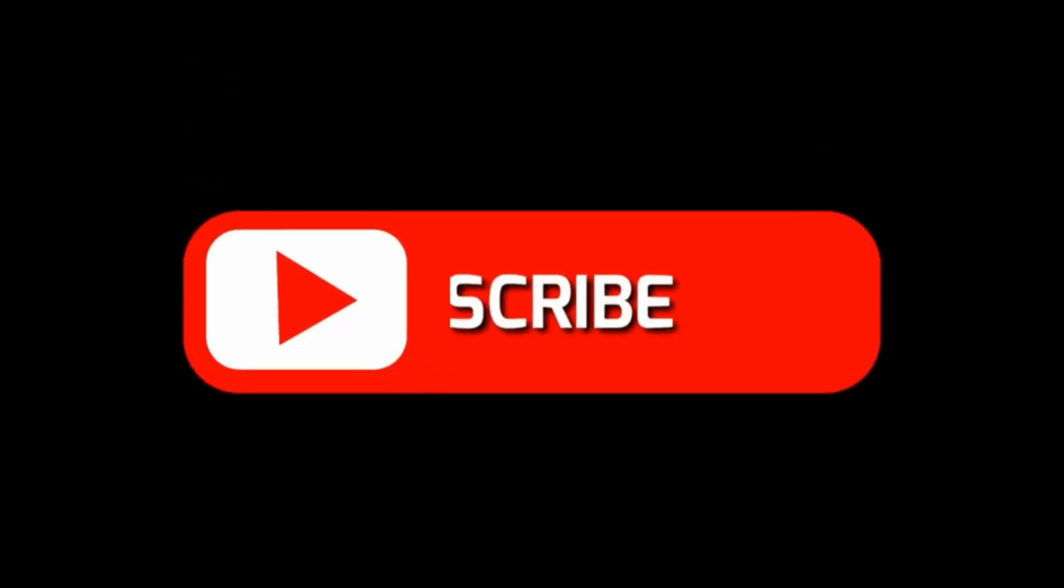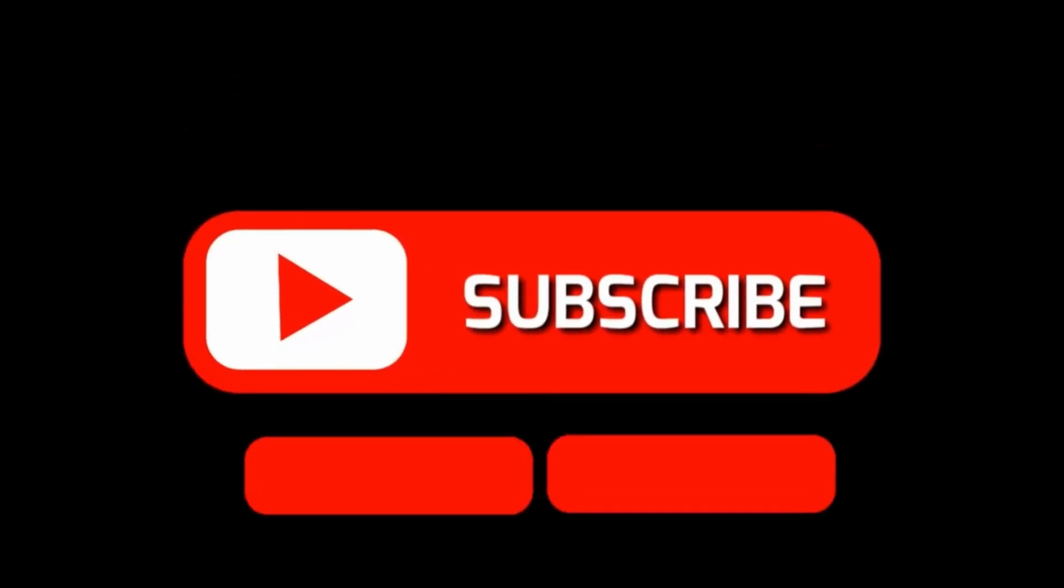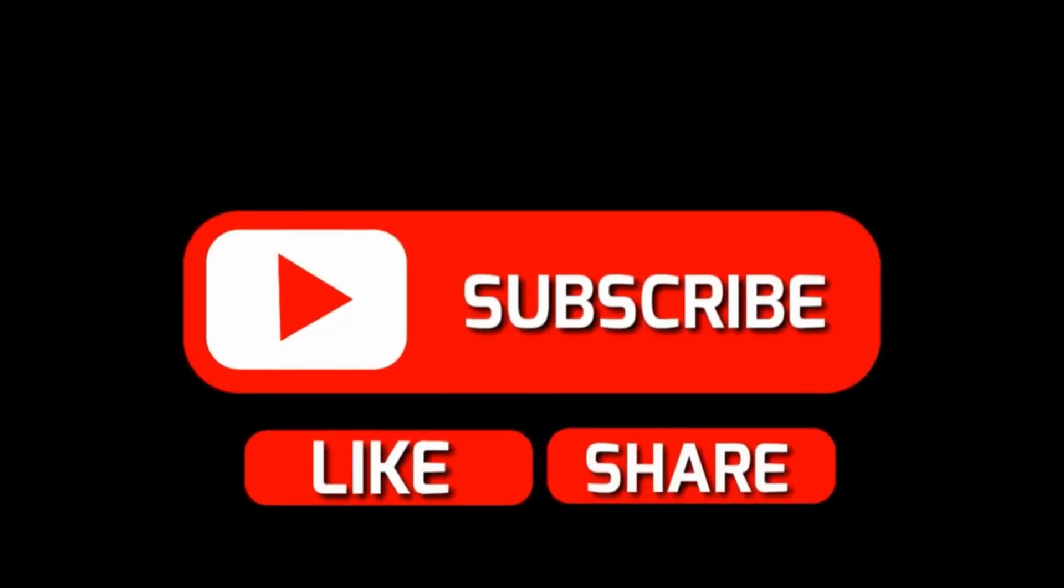So now lovely people, please do like, share, and subscribe to my channel and help us to reach 100 subscribers. Thank you.